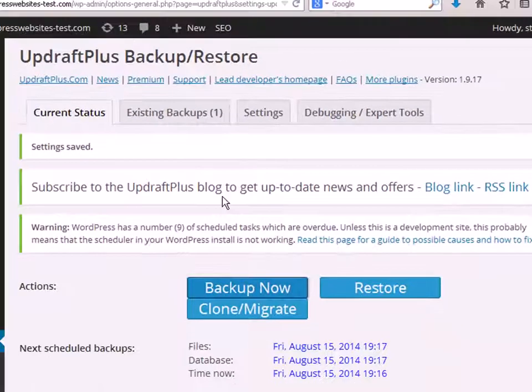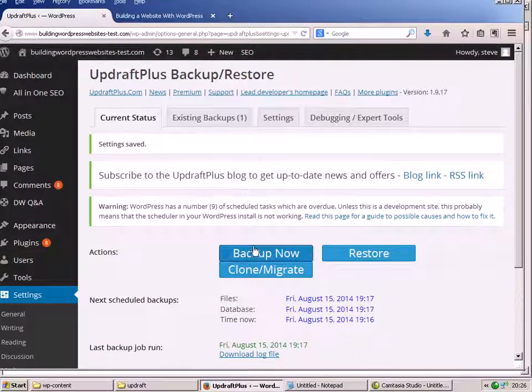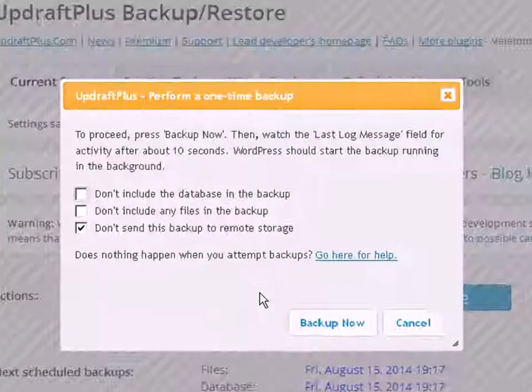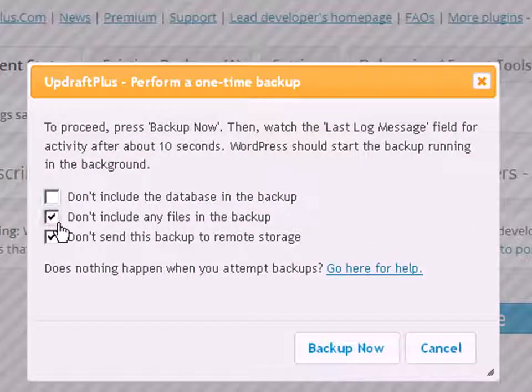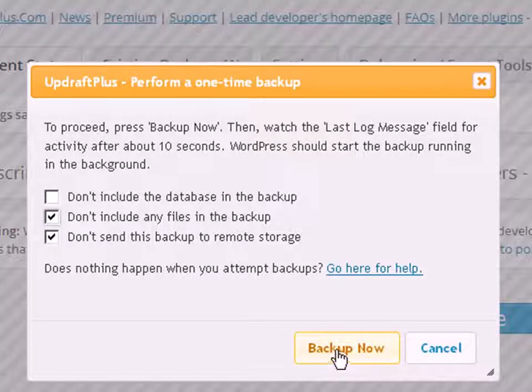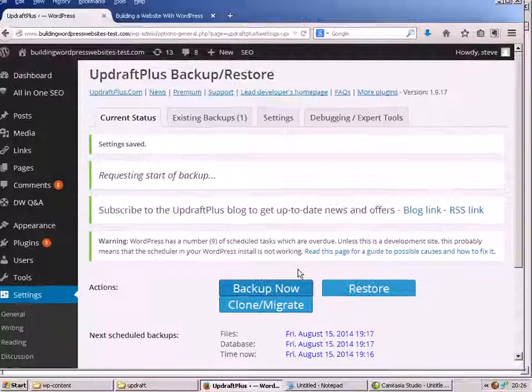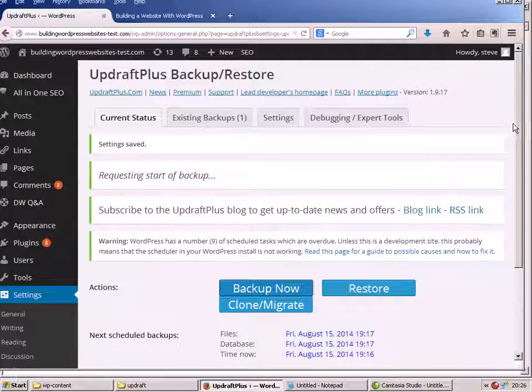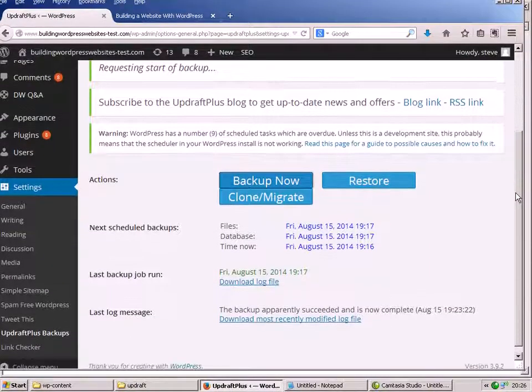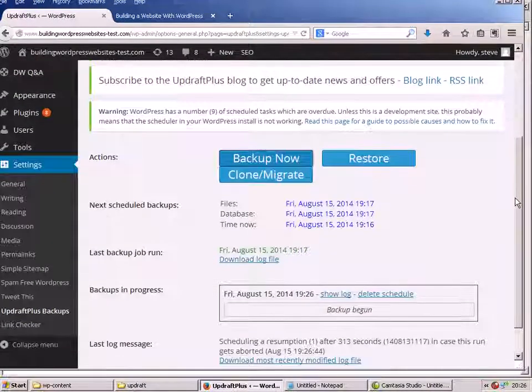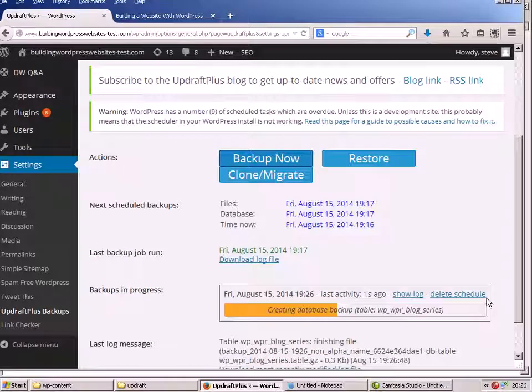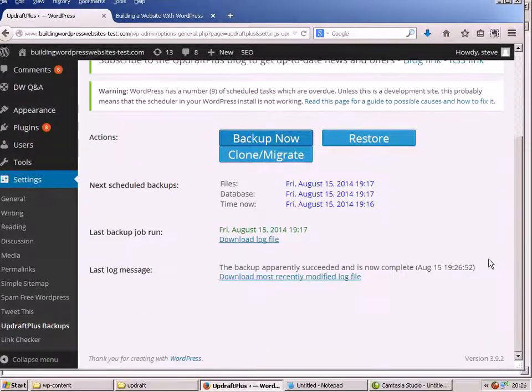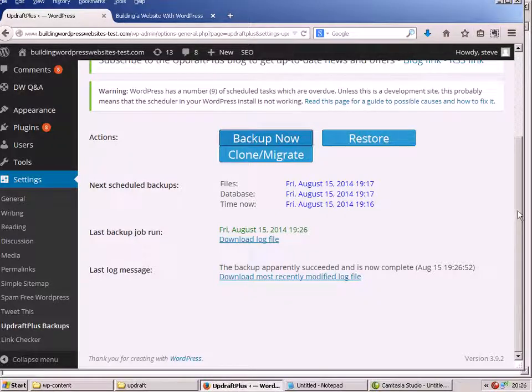Now I'm going to do this again, so another backup. But this time I'm not going to include the files, I'm just going to do a database backup. Now this should be very quick, so back up now. Okay, that's done. That was very quick.